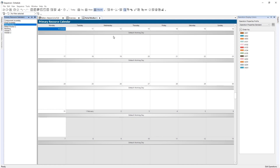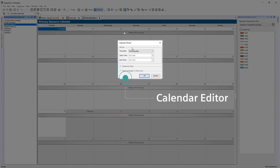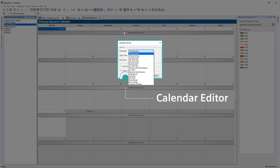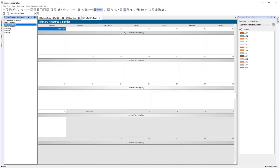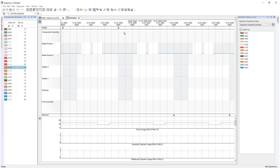For example, Metal Worker 1 has the template Working Day Applied, which can be changed to one of the default templates. Once the template has been applied, this shift pattern is reflected within the Gantt module.